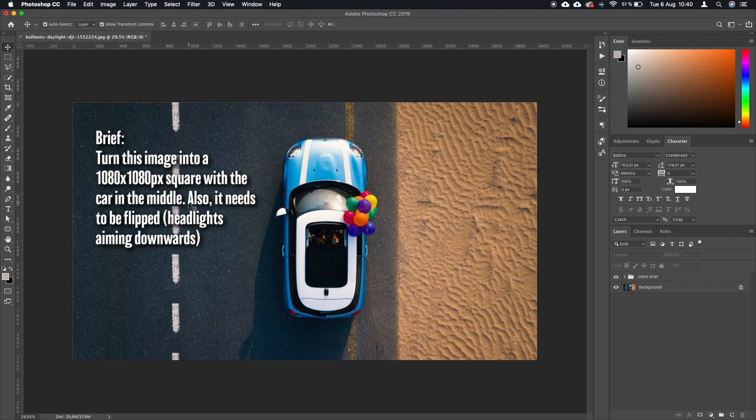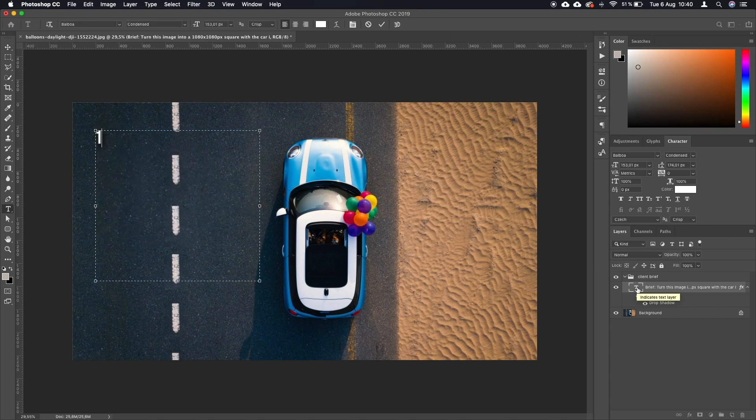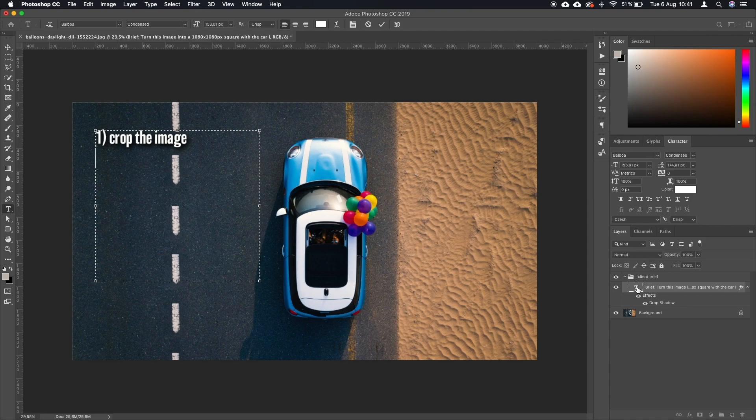So let's break this down into single steps. First, what we're going to do is crop the image and make it a square with the car in the middle. Second, we are going to flip the image.